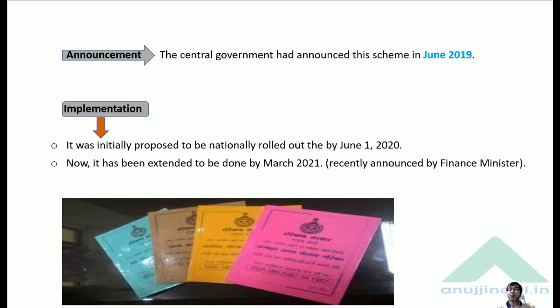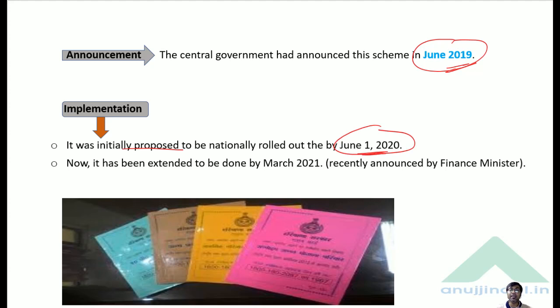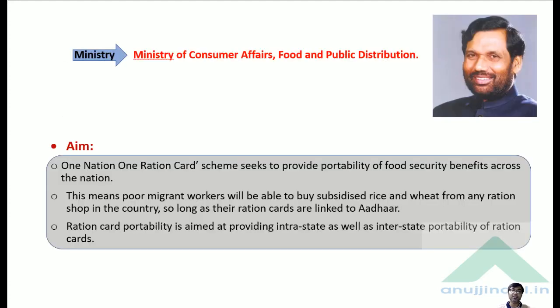This scheme was announced in the month of June 2019, and it was initially proposed to be nationally rolled out by June 1st, 2020. But now it has been extended to March 2021 — the scheme will be implemented across the entire country by March 2021, as announced by the Finance Minister.